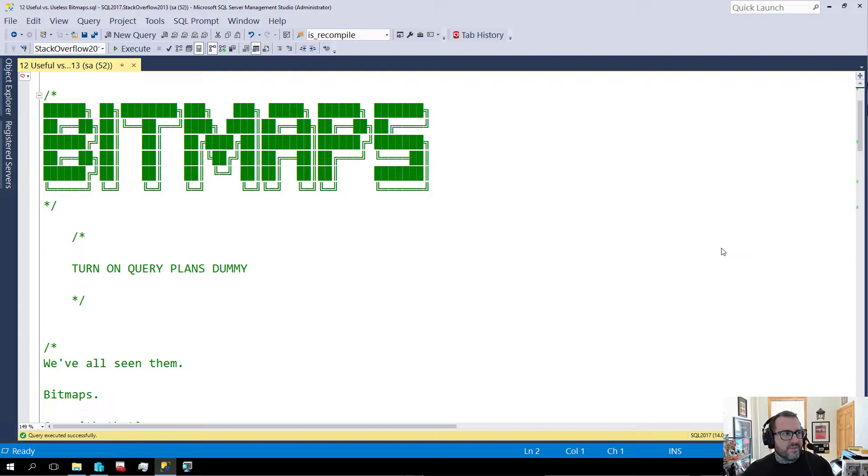Anyway, let's look at some row mode bitmaps. Those magical, wonderful, bloom filter-y, sometimes making your query faster-y things.